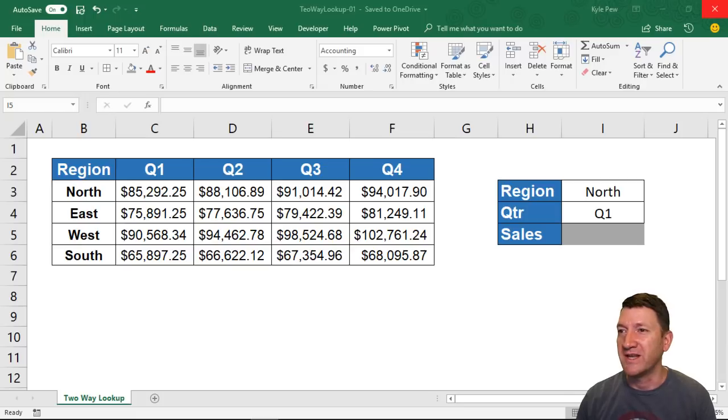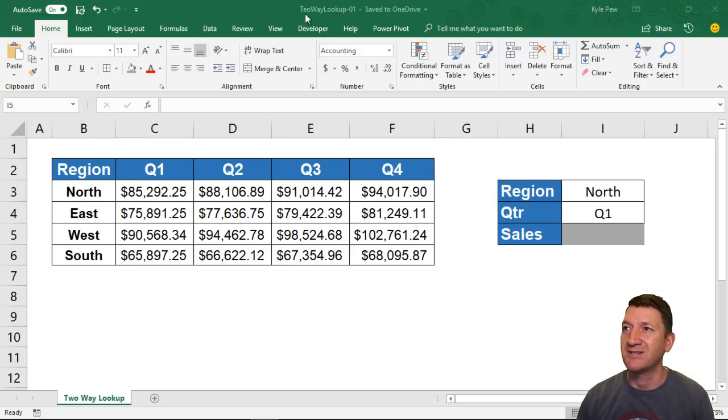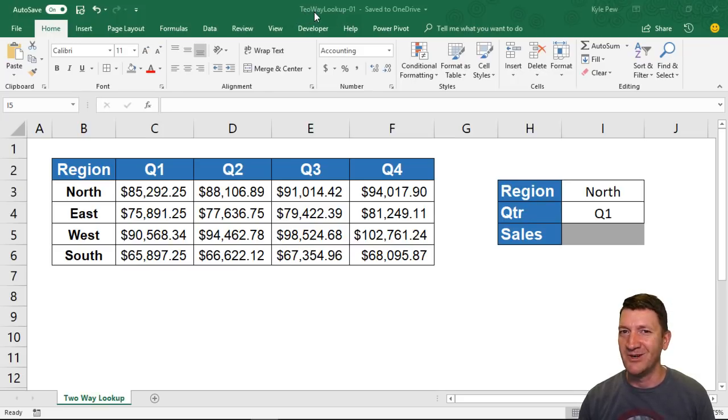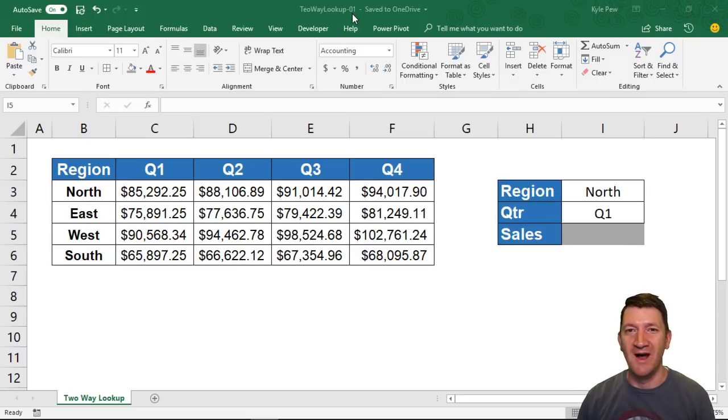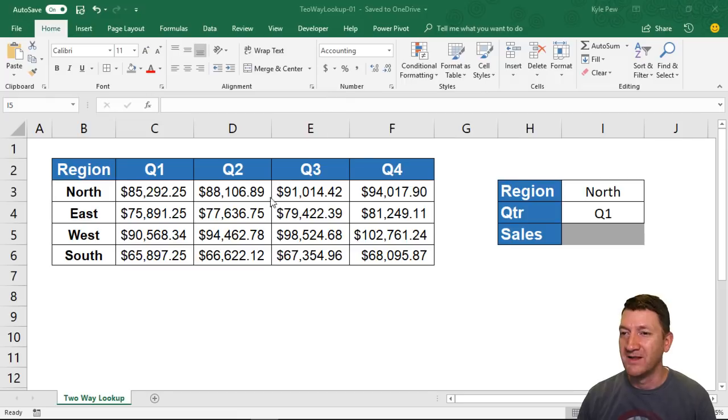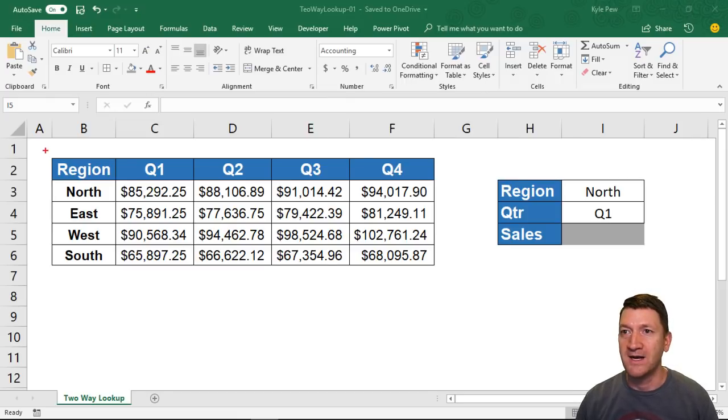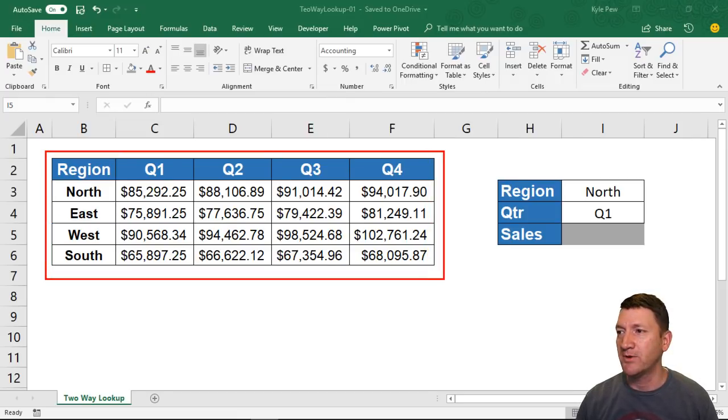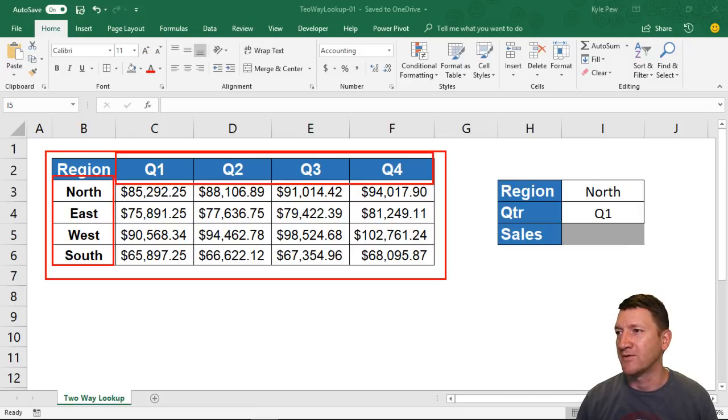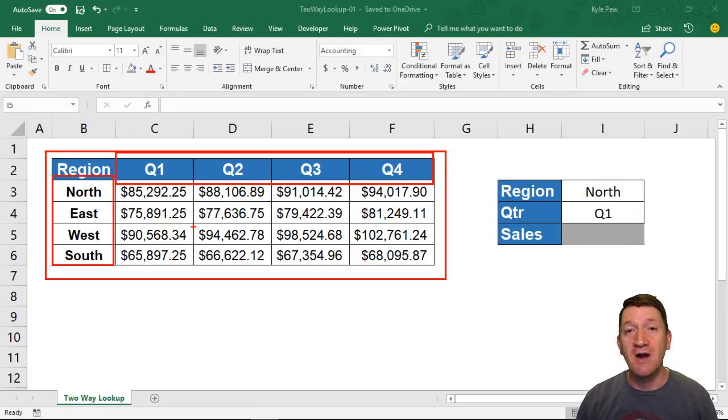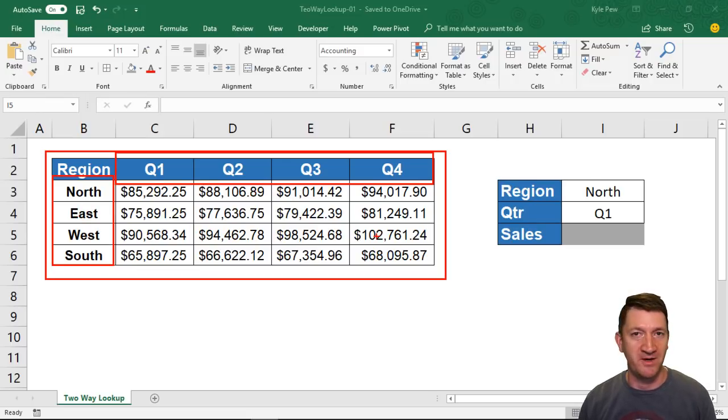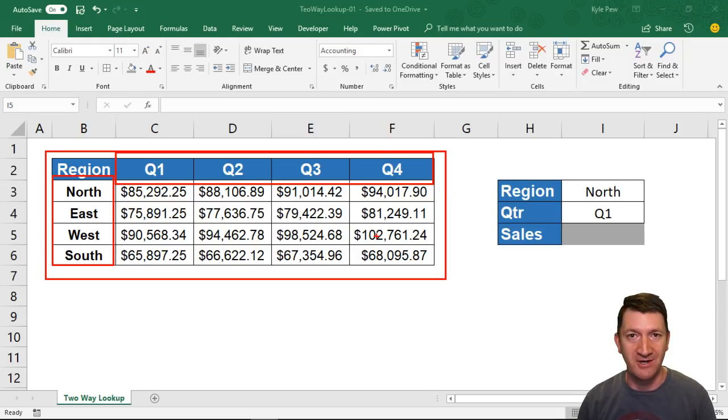I've got the example file open in front of you. It's called Two-Way Lookup 01. Make sure you download that if you'd like to follow along with me. In here I've got a simple little table—nothing big. It's got some regions over on the left, some quarters along the top, and at each cross section of those regions and quarters I've got some sales figures, some currency values here.